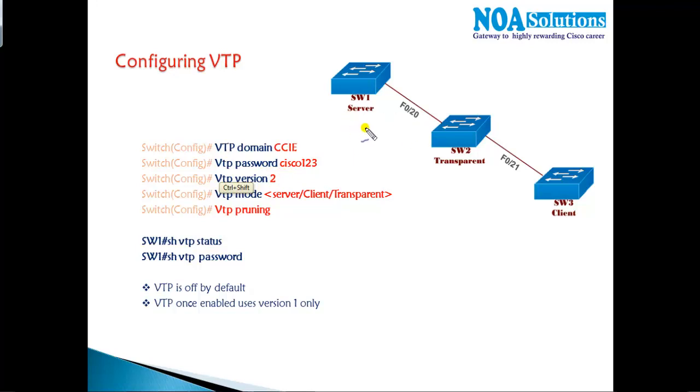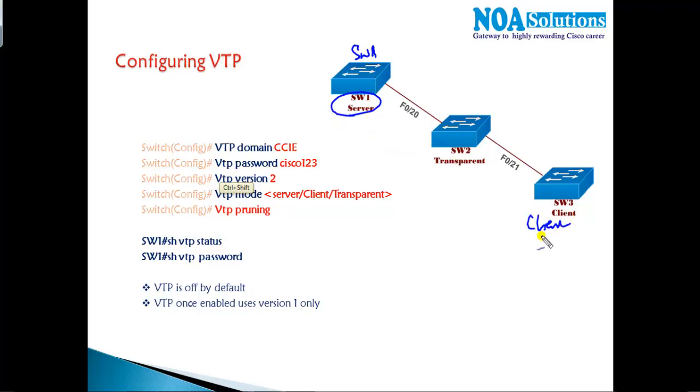For verification I am going to have three switches. Switch one will be acting as a server, switch three will be configured as a client, and then I'm going to configure a transparent switch.